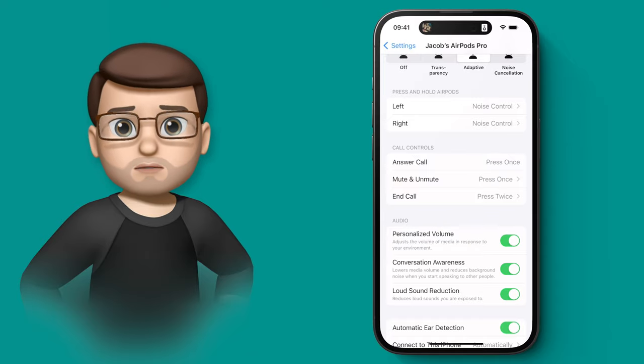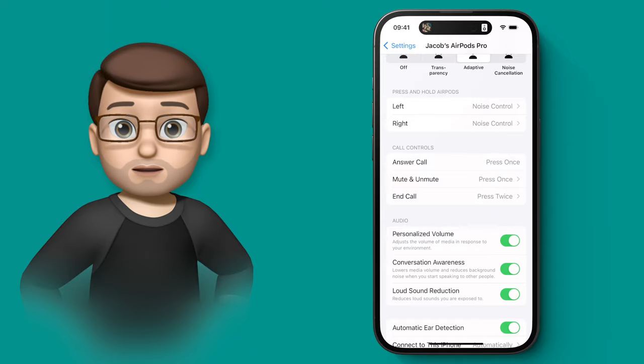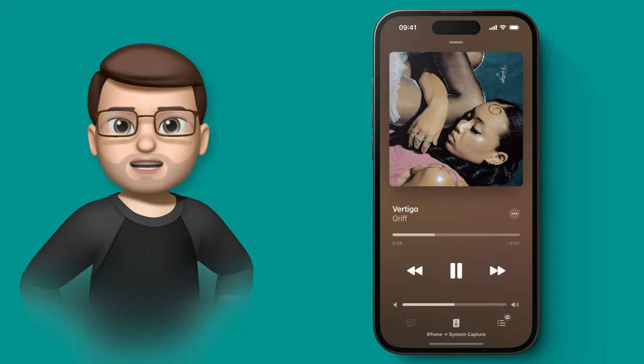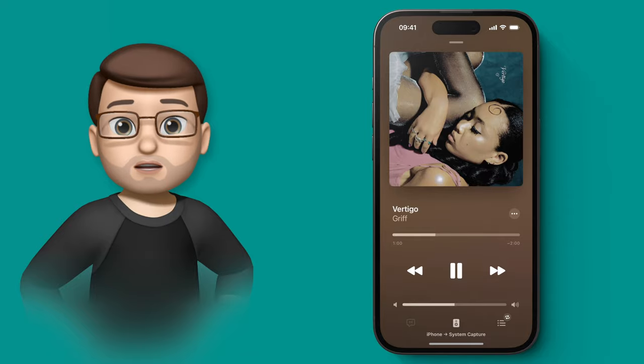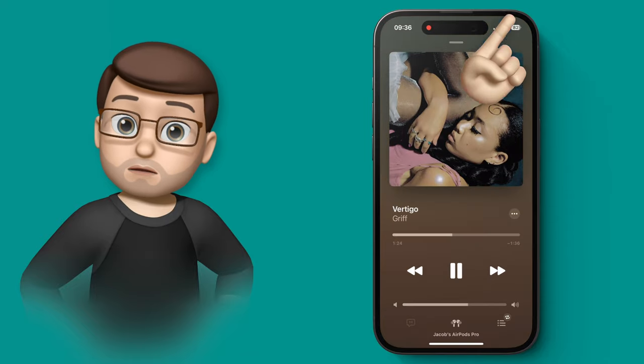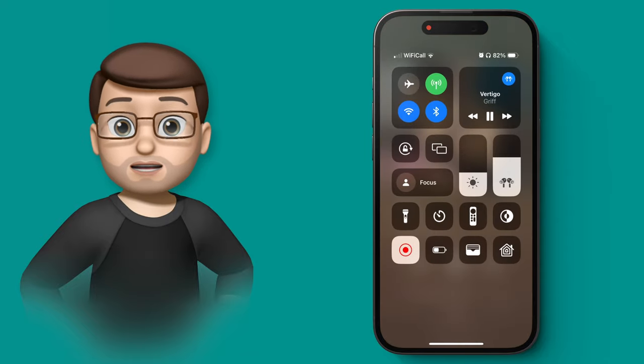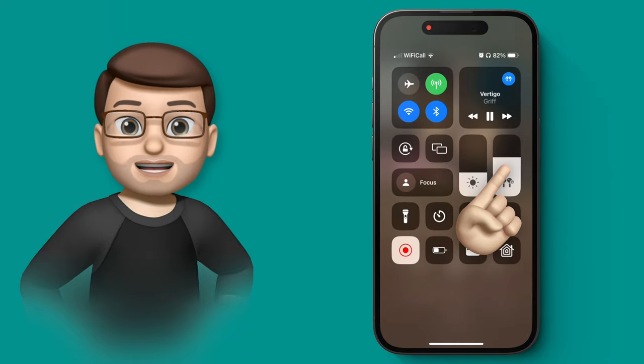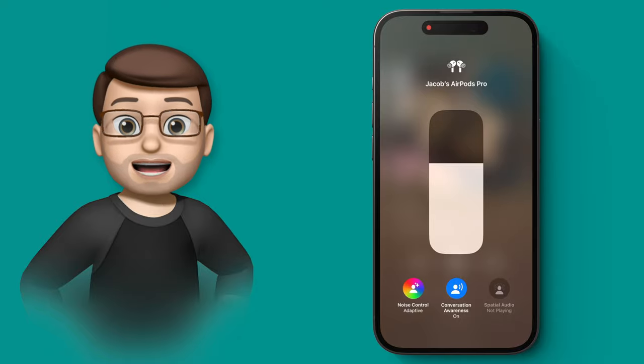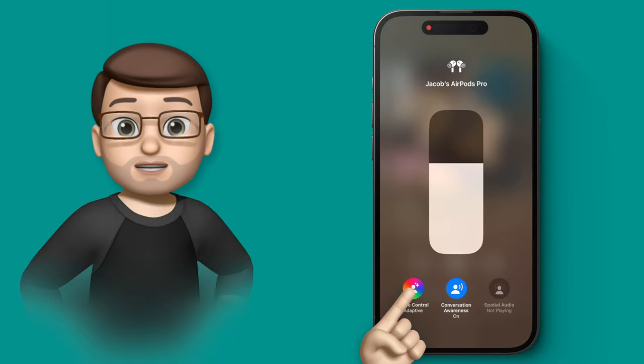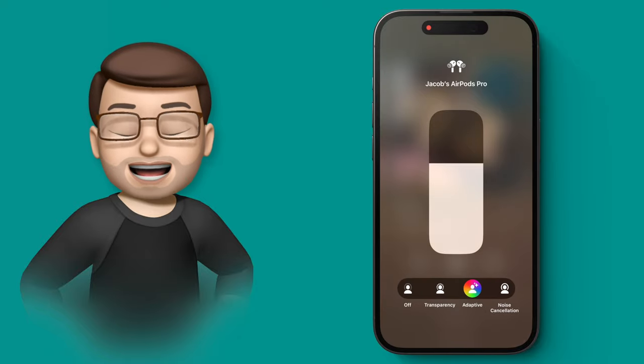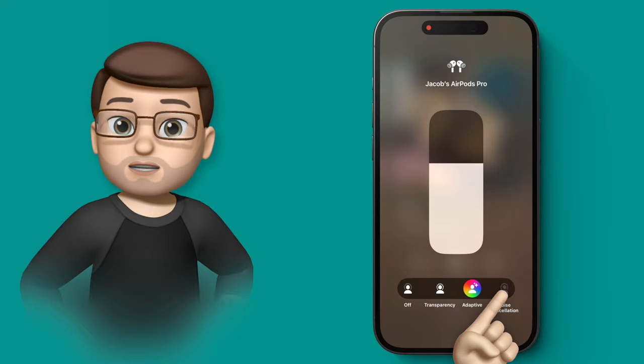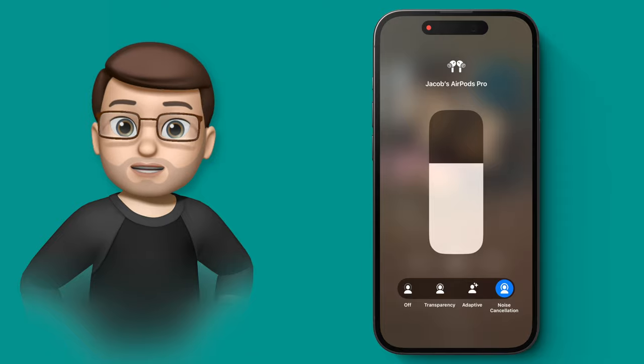Of course, you won't always want to go into the settings app to make these changes. So actually, if you're playing a song or listening to music, simply jump into control center, long press on that AirPods icon, and from here you can choose the noise control mode and the conversation awareness mode with those two little toggles there.